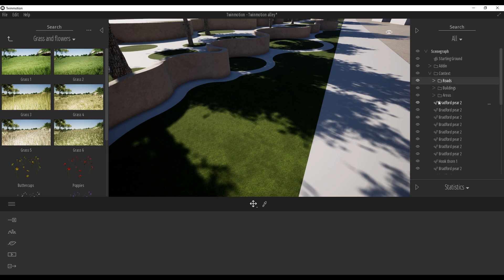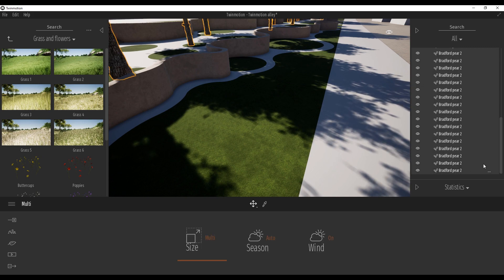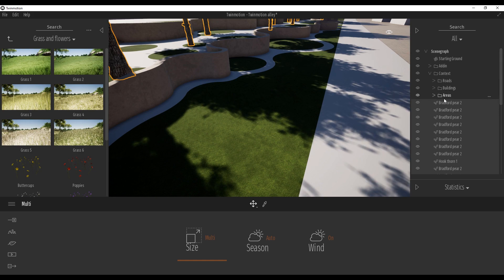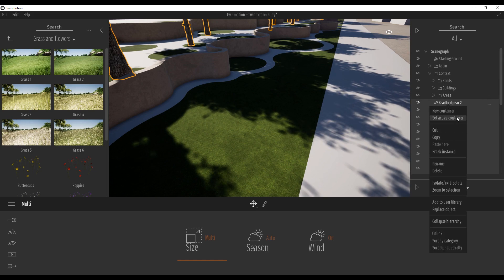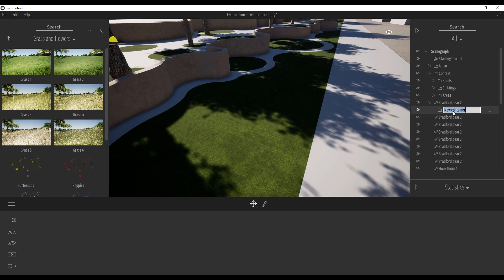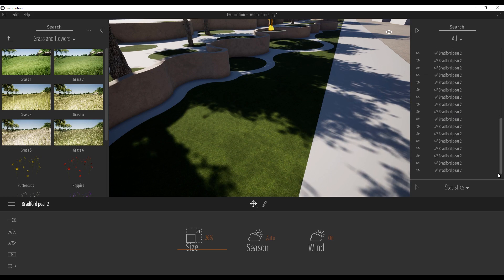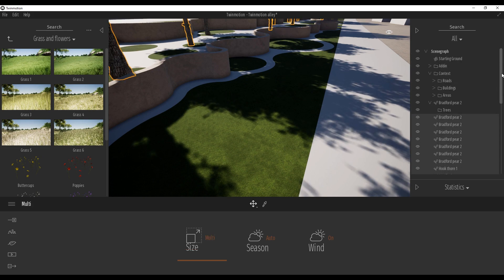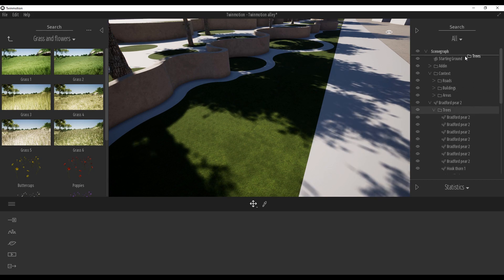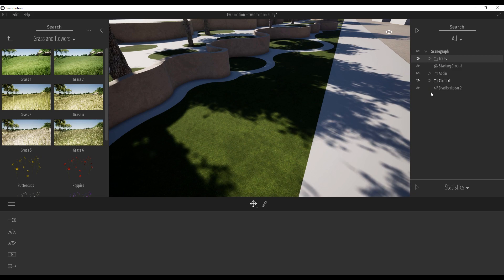As you can see here is our vegetation. I will select all these trees and I will create a new container — let's call it 'Trees'. Let's put all the trees inside this folder and make this folder a bit higher in the hierarchy. Now let's create another new container and let's call it 'Grass'. Just separate your work, it will be better for you.